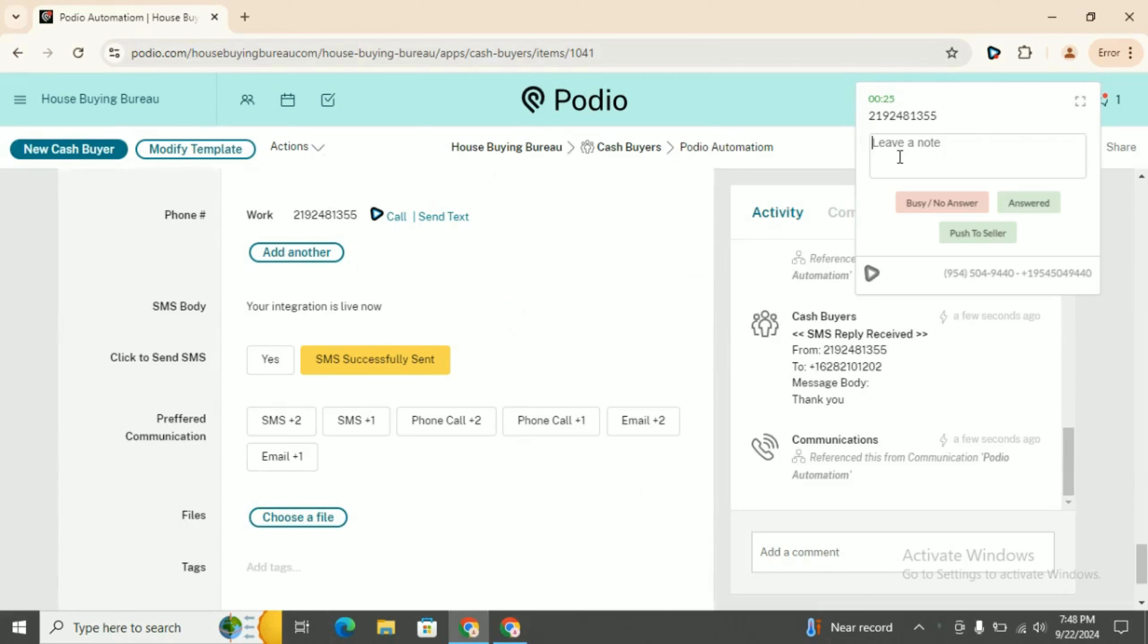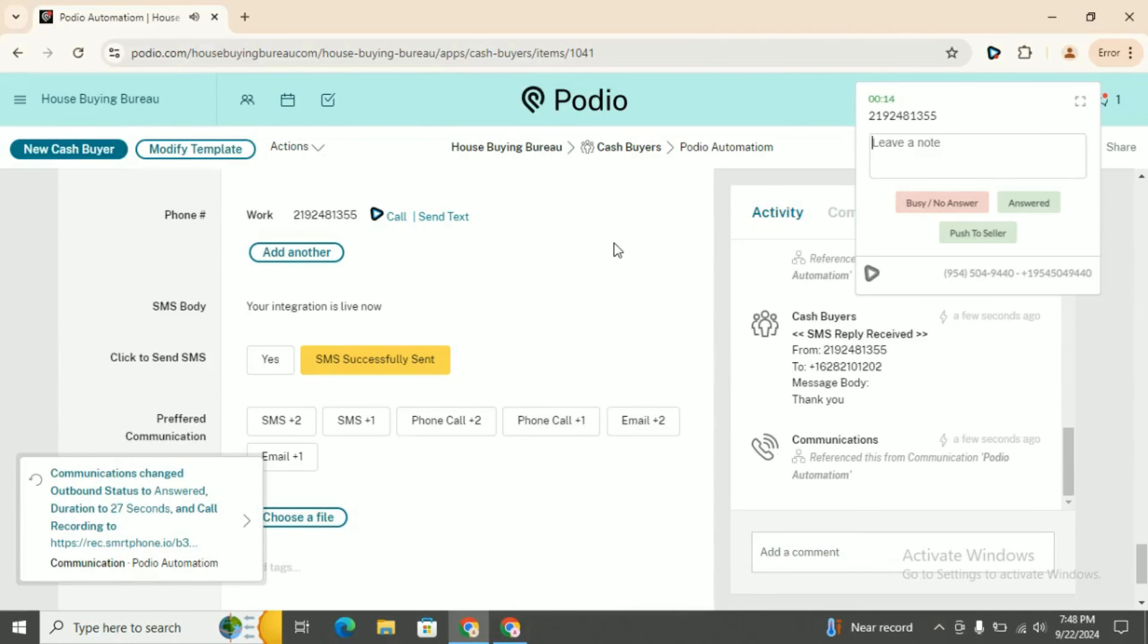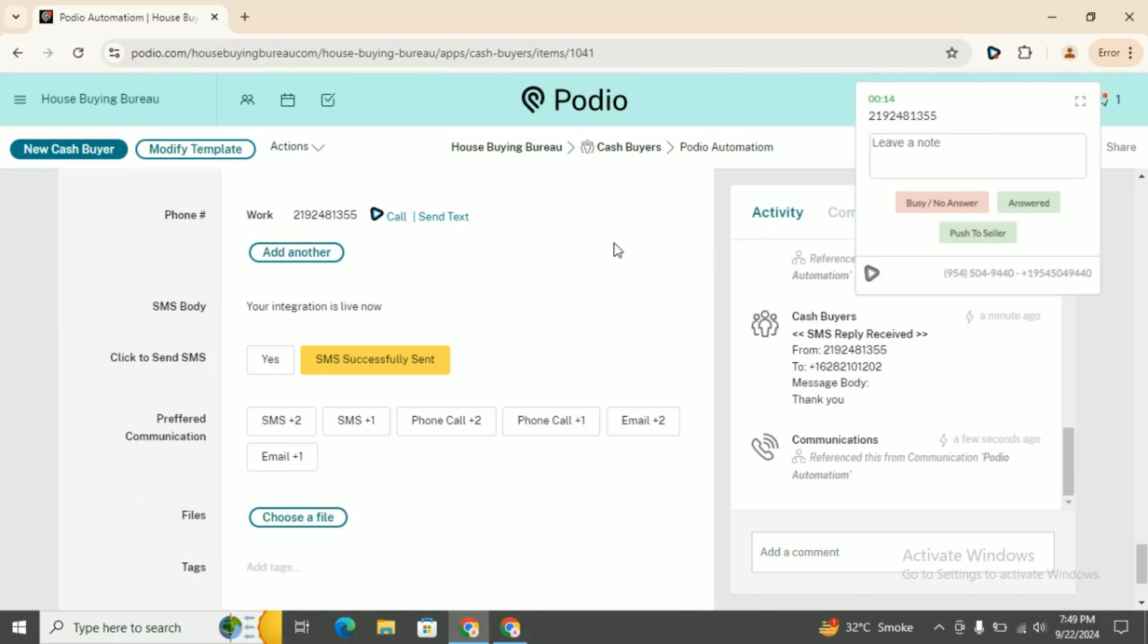That's all from my side. If you want to have such type of integrations, you can contact us. The contact details are already provided in the description. Thank you for watching Podio Automation. If you have any queries or concerns, let me know in the comment section.